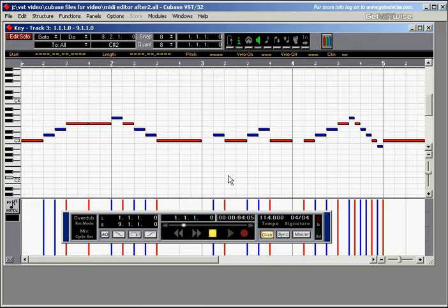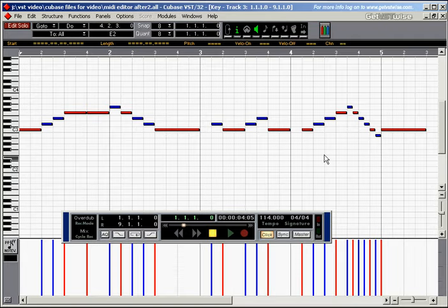By the way, selecting and deselecting works just in exactly the same way as it did in the arrangement window.